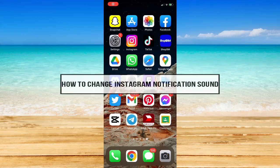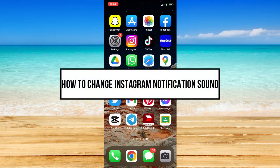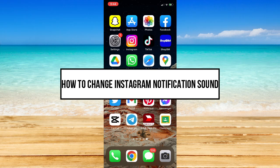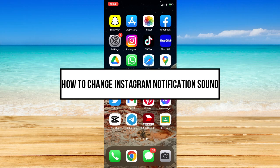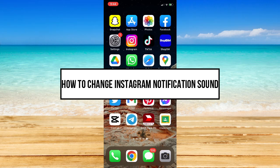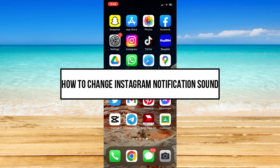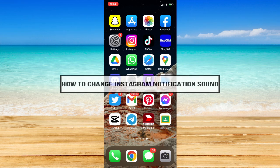How to change Instagram notification sound. Hi everyone, welcome back to this channel, and in today's video, I will be teaching you how to change Instagram notification sound.